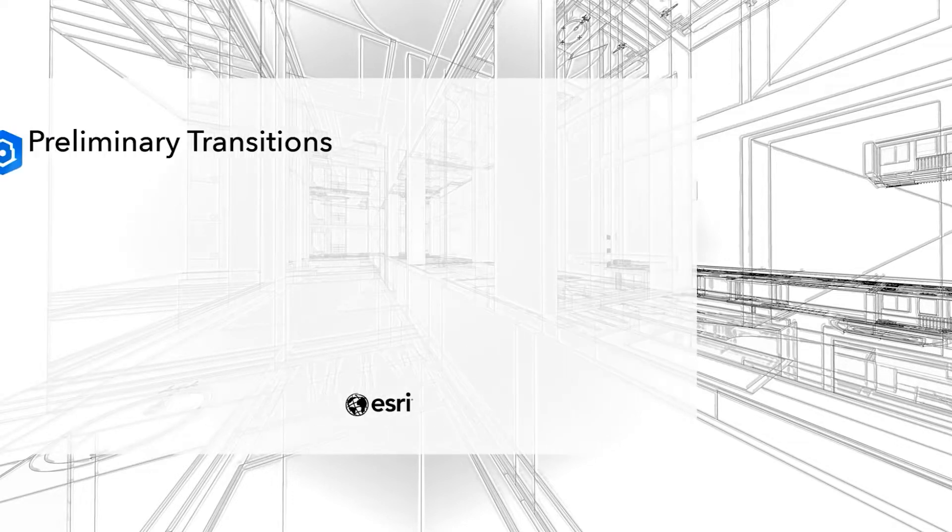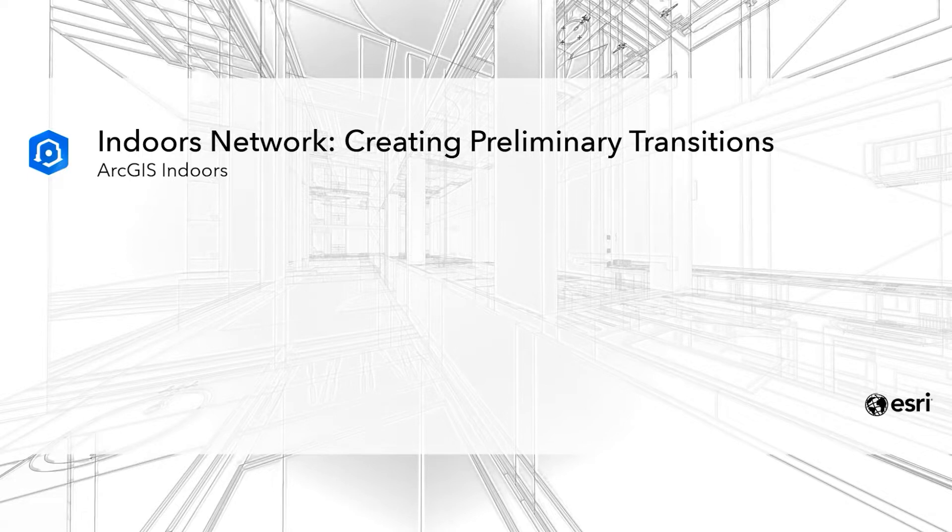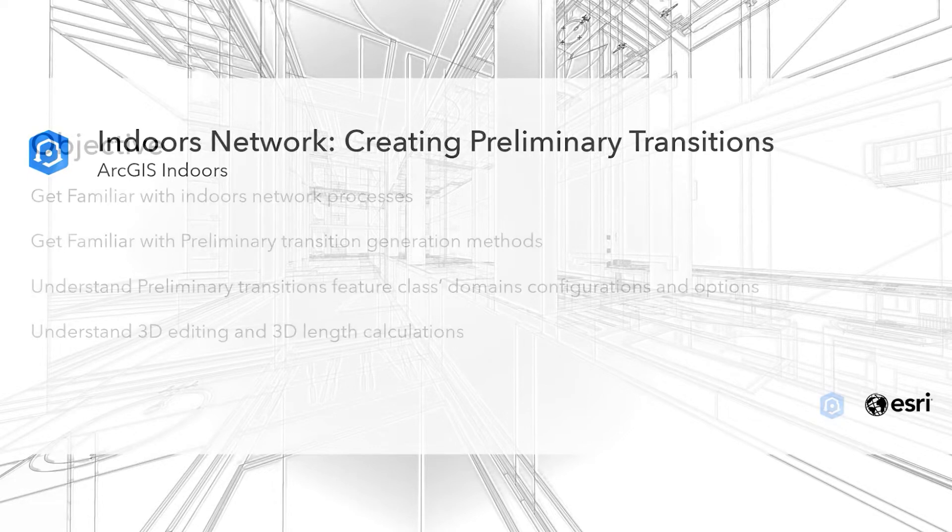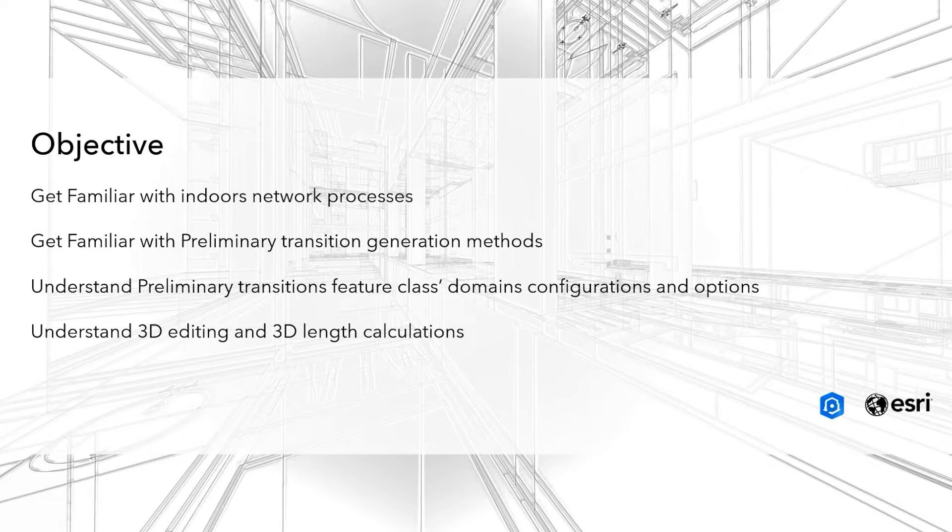Hi, my name is Juno Kang, and I'm a senior solutions engineer for ArcGIS Indoors at Esri. In this ArcGIS Indoors demonstration, we'll be looking at creating preliminary transitions in the Indoors database model.